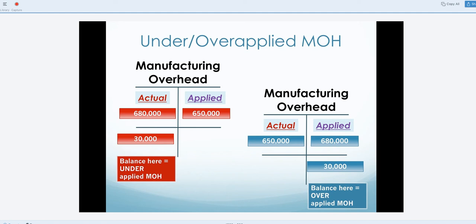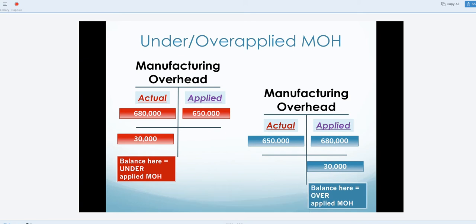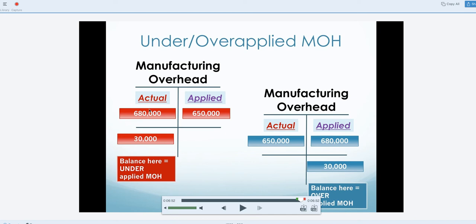Continuing on - sorry this is in two parts. The next thing we're going to look at is either over-applied or under-applied manufacturing overhead, depending on where the balance is in the manufacturing overhead account. In this first example, there was $680,000 that was actual manufacturing overhead, which consists of indirect material, indirect labor, and other random manufacturing overhead.